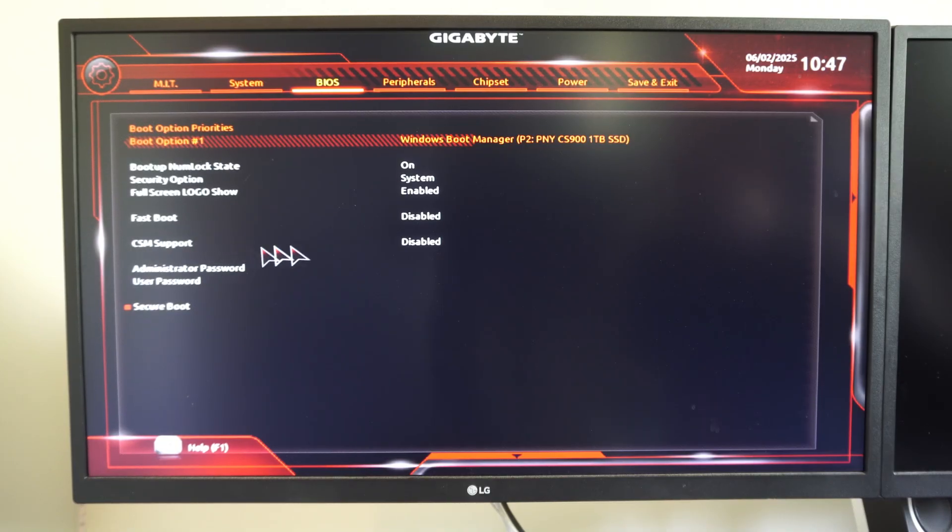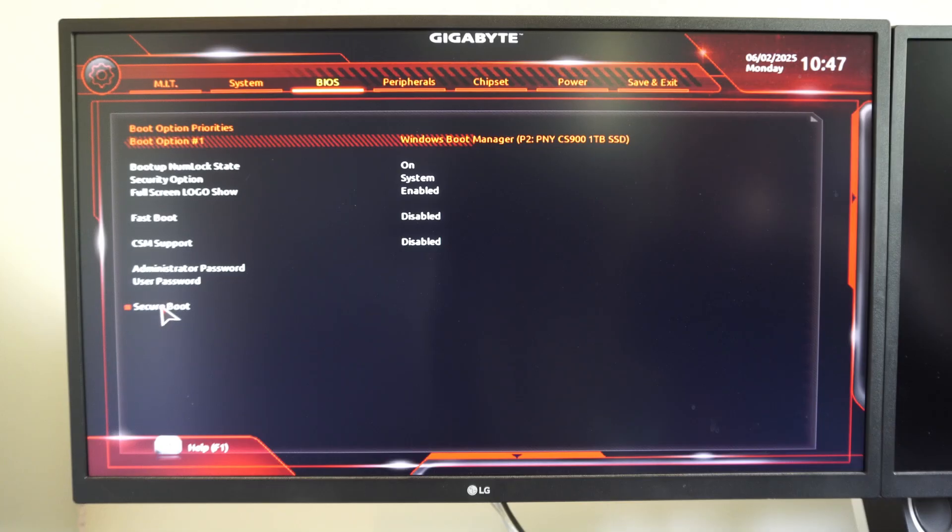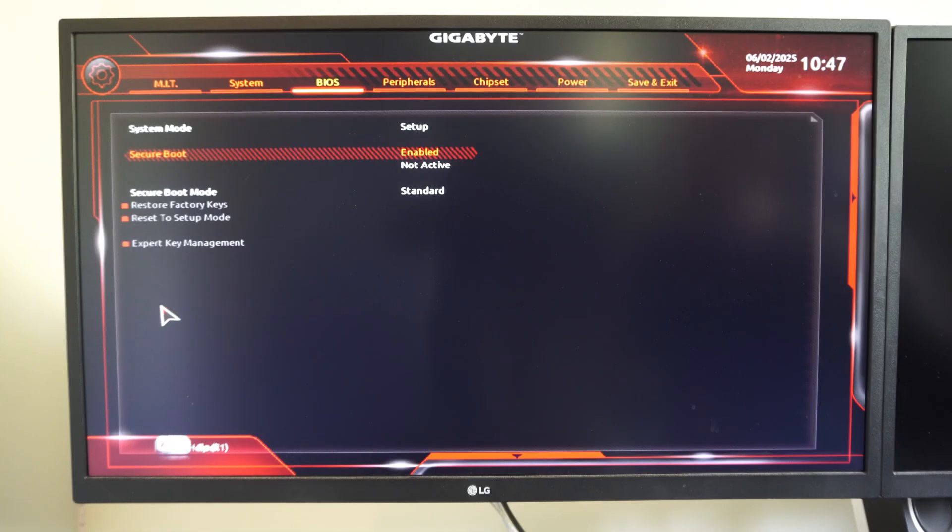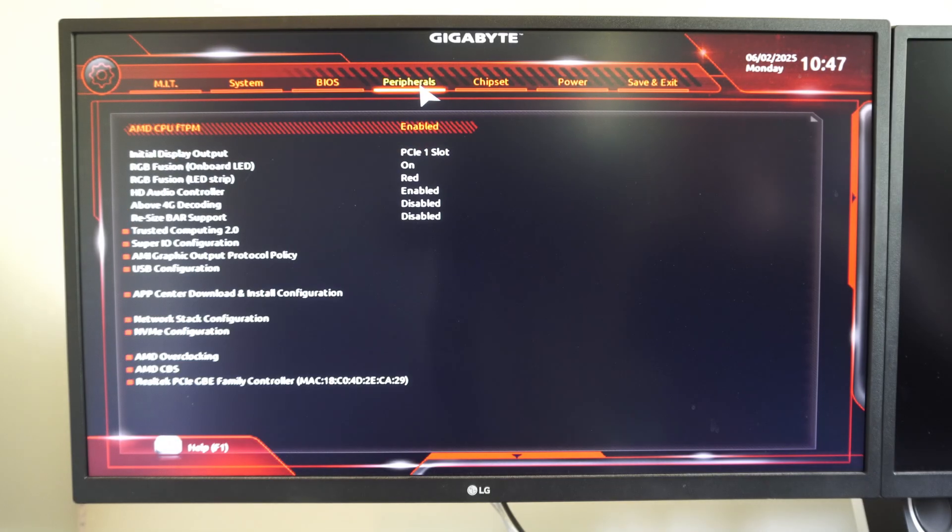We got CSM support. If we disable this and restart the computer, the option for Secure Boot will become enabled. We need this for some things.